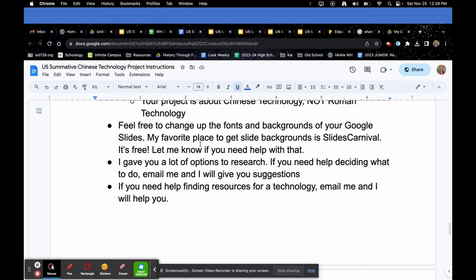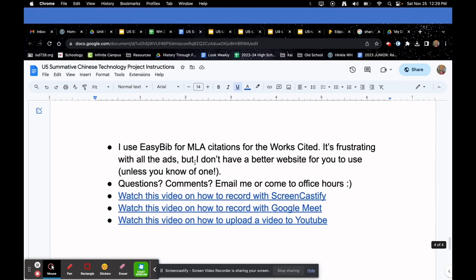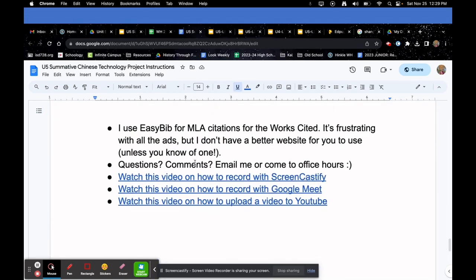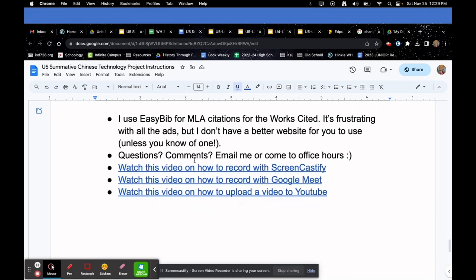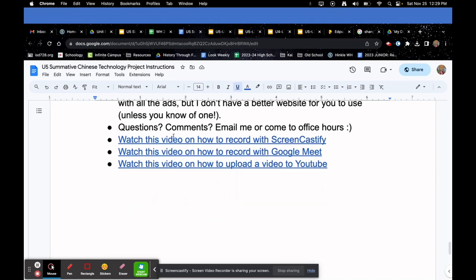Feel free to change up the fonts and backgrounds to make your Google Slides creative — just make sure you have the basic structure of answering all the questions. I gave you a lot of options to research; if you need help deciding or finding resources, email me or Mrs. Hinkle. We're here to help. I've also included a tutorial on how to record with Screencastify.